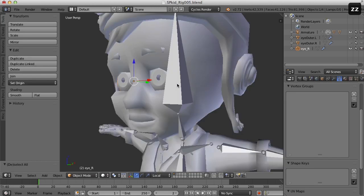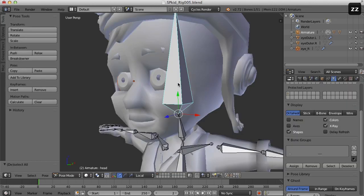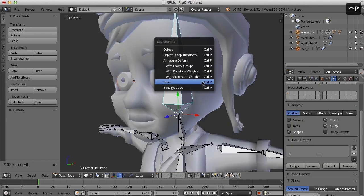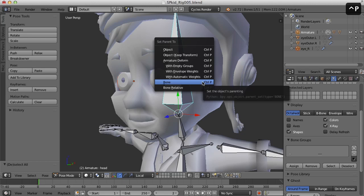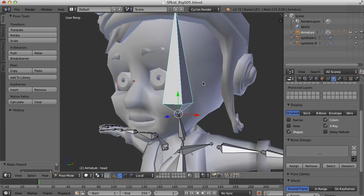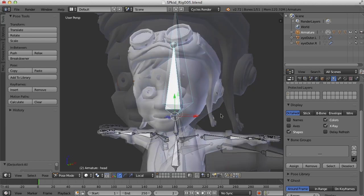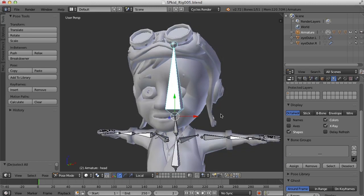Select the eye, shift select the bone, and press Ctrl P and parent to the bone. So now we have the head weighted to the head bone and the eyes parented to the head bone.